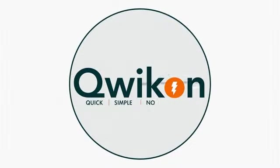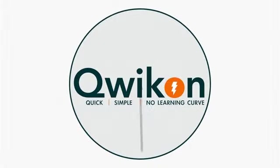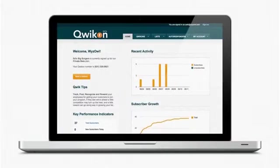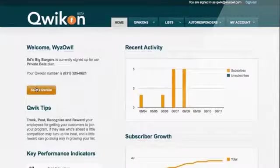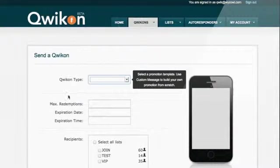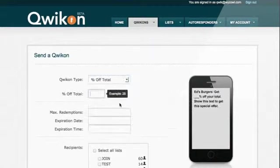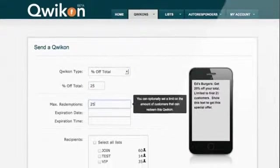QuickOn takes less than a minute to use and requires no special skills, so you can reach your customers whenever you want. With QuickOn, you send a special offer, coupon, or message by clicking a few buttons and typing a few words.